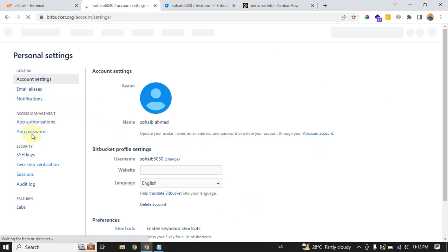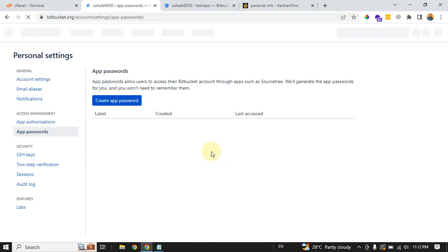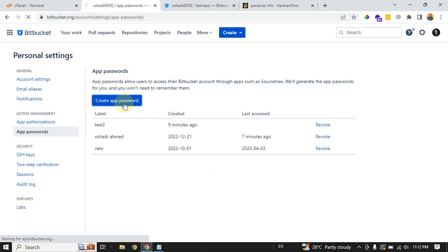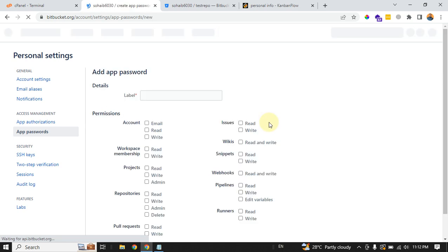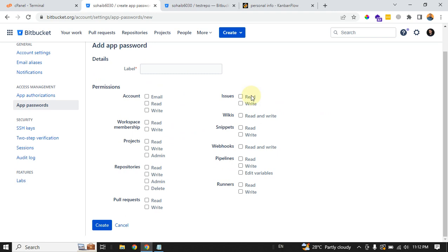To do this, you can always go to this cogwheel and your personal BitBucket settings. Then from in here, you can go to your app passwords. You can see I have three passwords in here. I can't show it to you just for security reasons. So you can always create a new app password, and you have to provide a role and access to this specific app password, whatever you want to your account workspace, project, repositories.